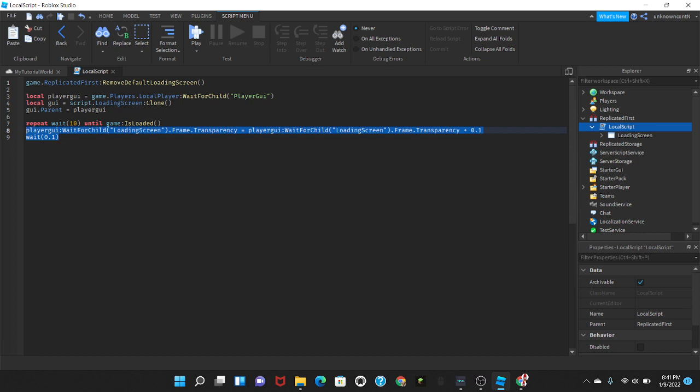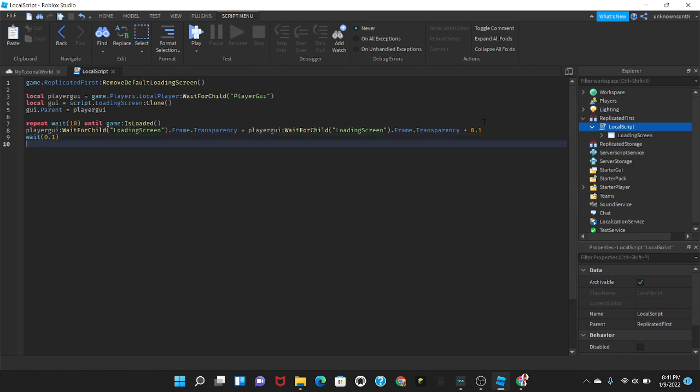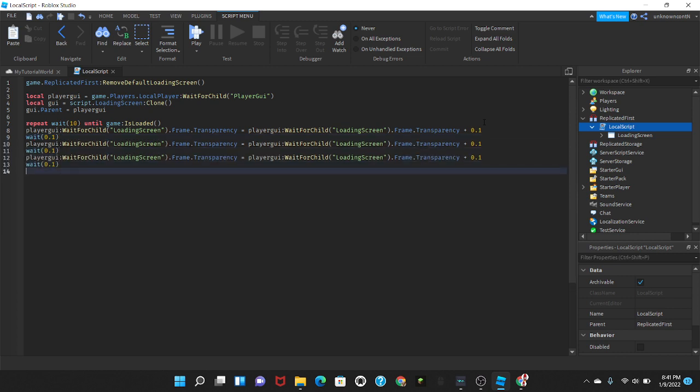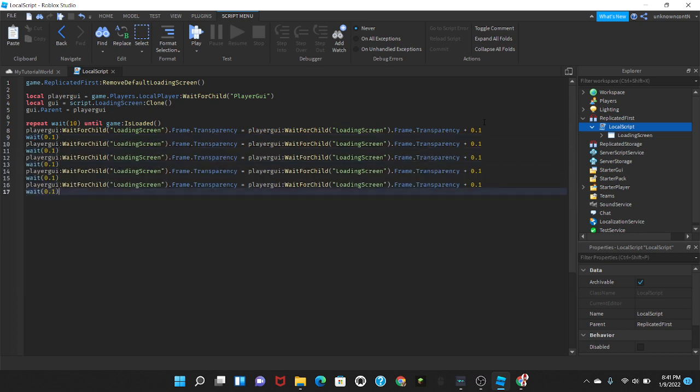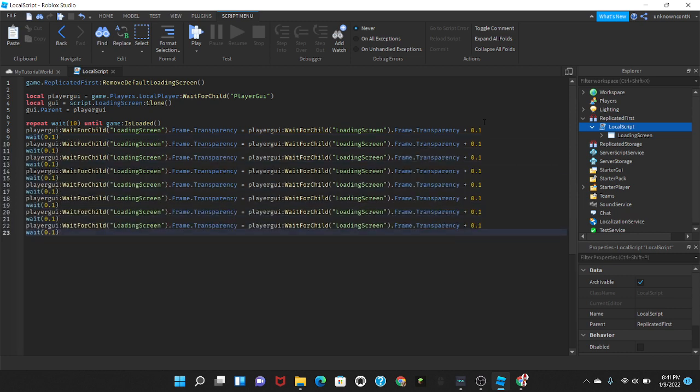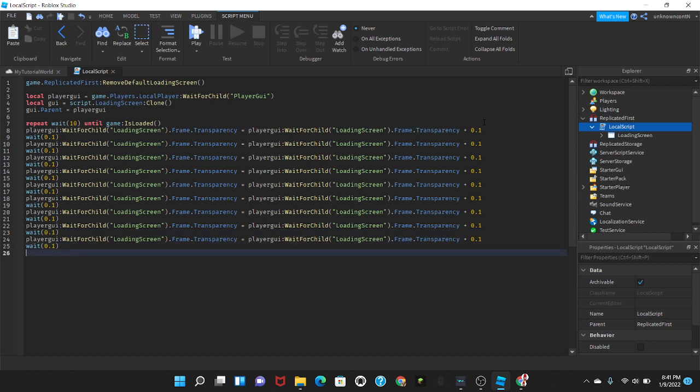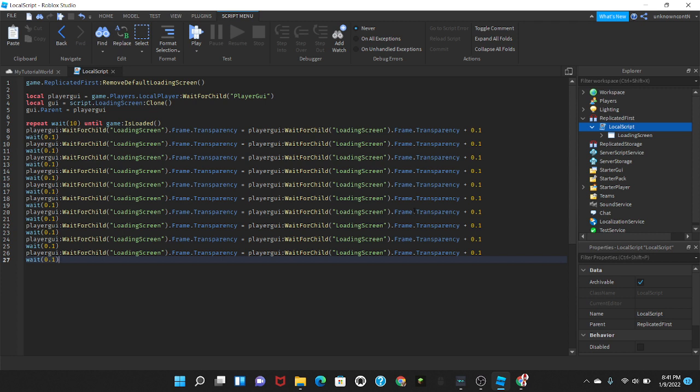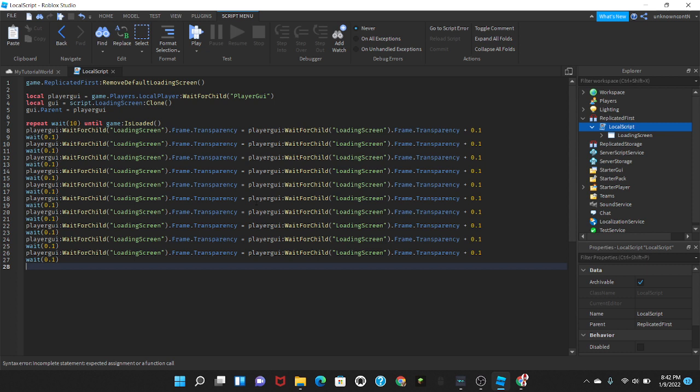And then I'm going to copy that and paste it like an extra time so this all adds up to one, so I should have 10 here. This is basically just going to make it fade by slowly making the background disappear. The transparency is going to go up and background is going to go away. And after this wait we're going to put GUI destroy so that after it's done fading away it gets destroyed and it doesn't show up anymore once you die.